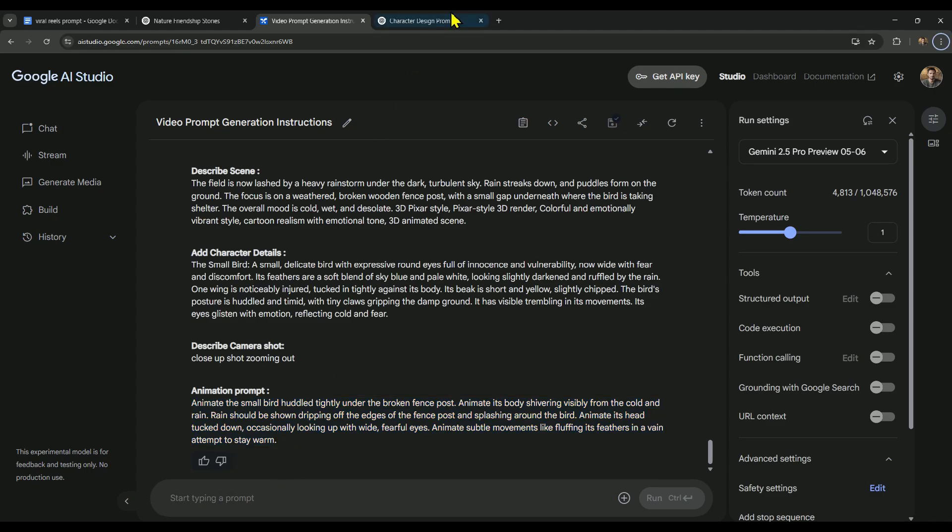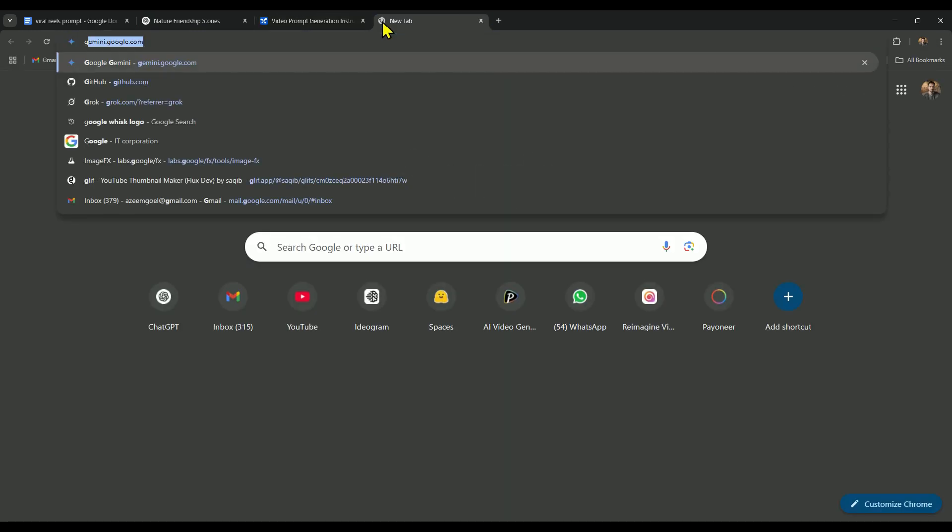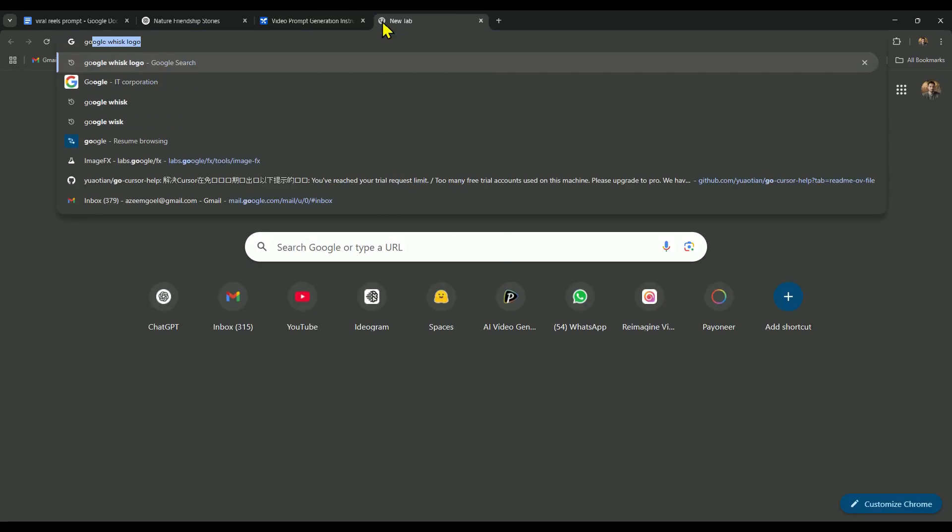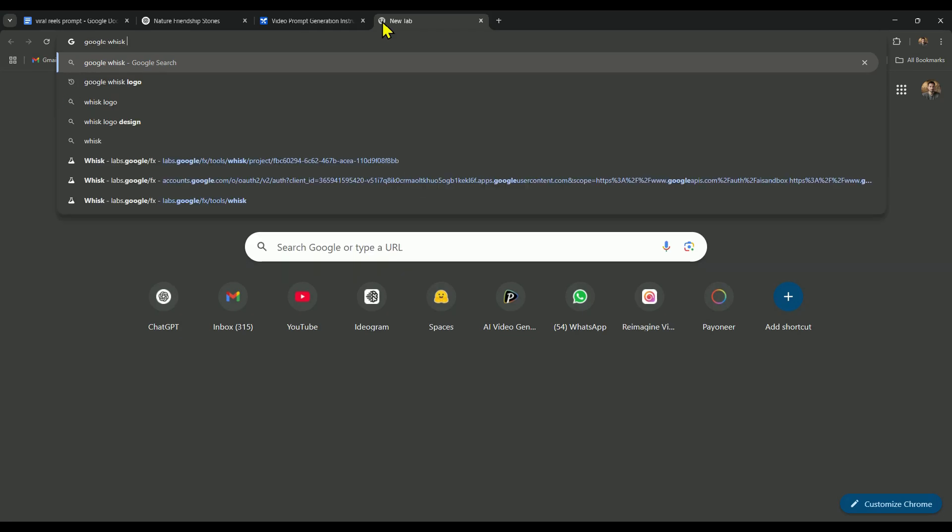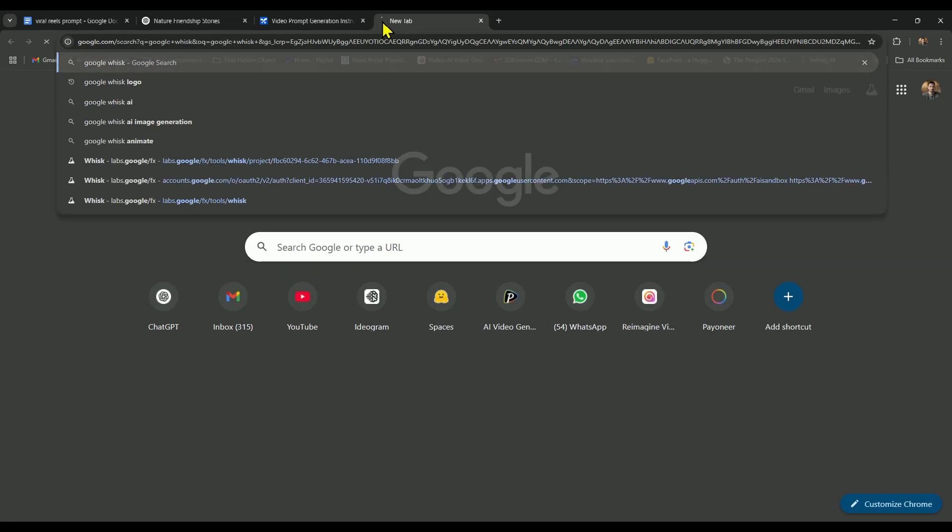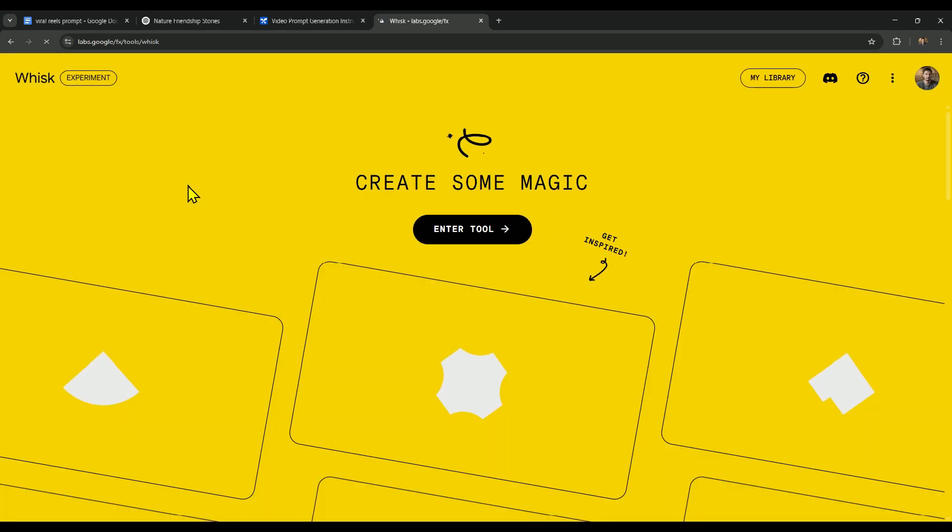After that, we'll open a new tab and search for Google Whisk for image generation. Whisk is a newly released model that can generate high-quality 2K resolution images, and it's completely free to use. I'll provide all the links in the description, so you can easily access all the tools.